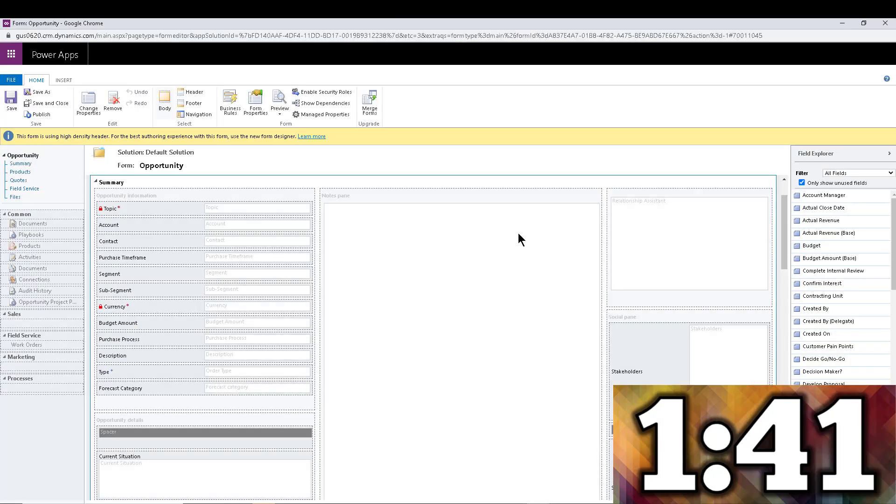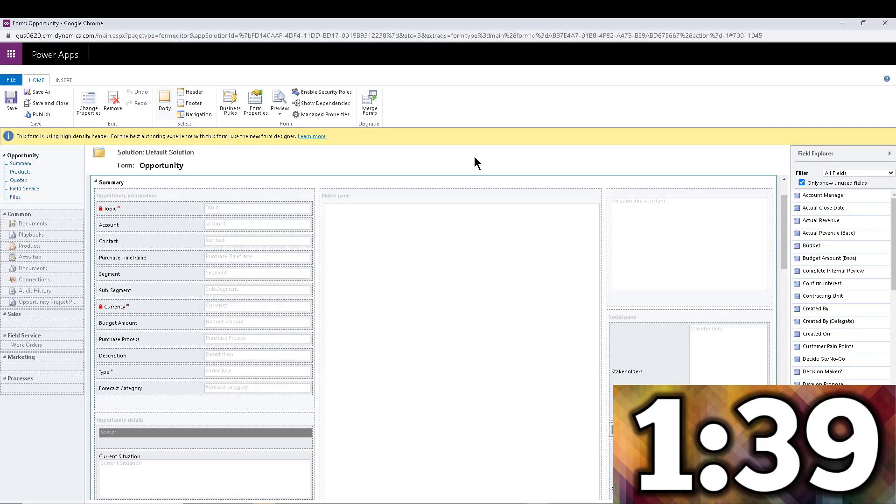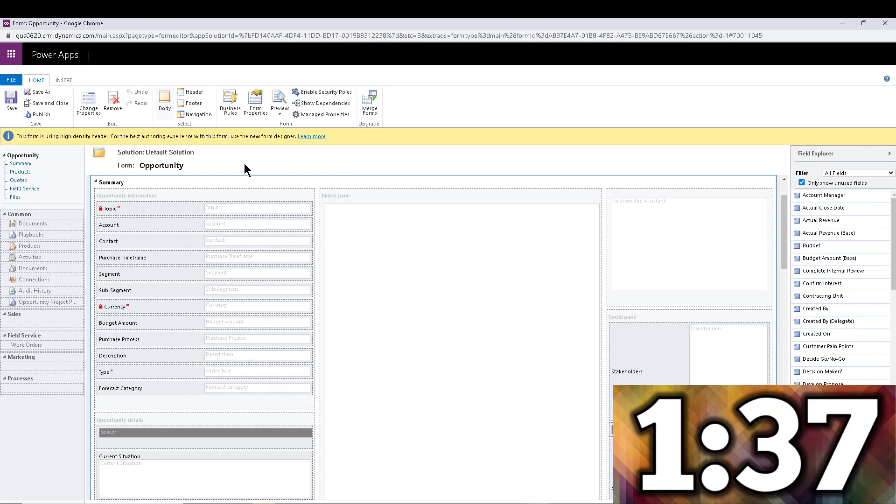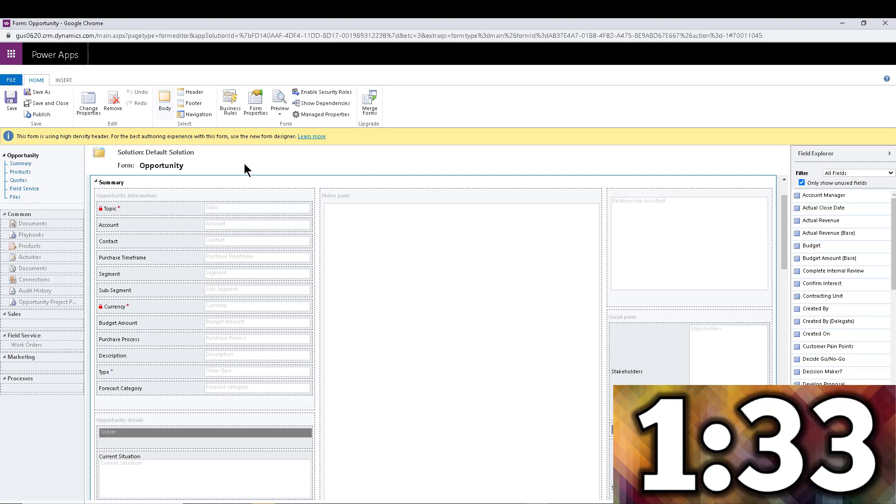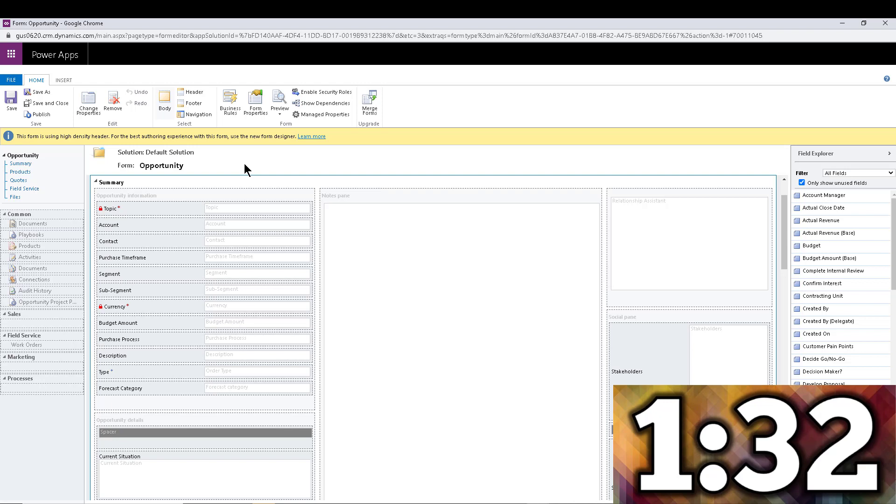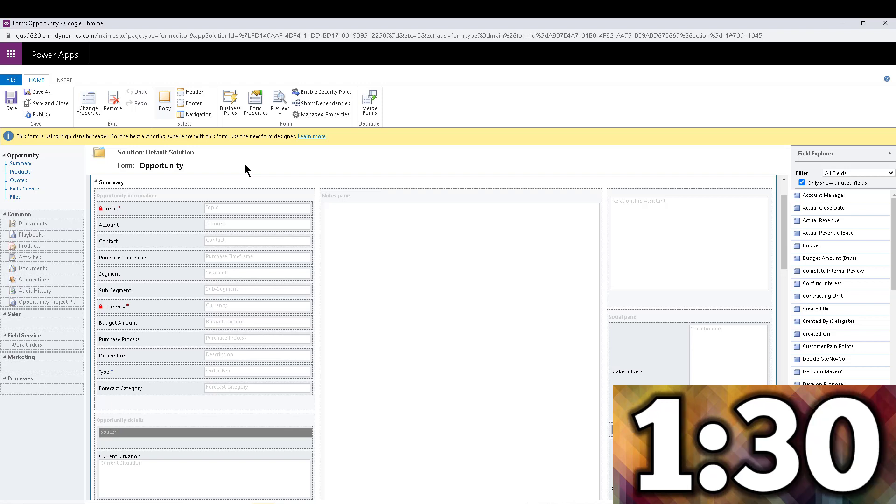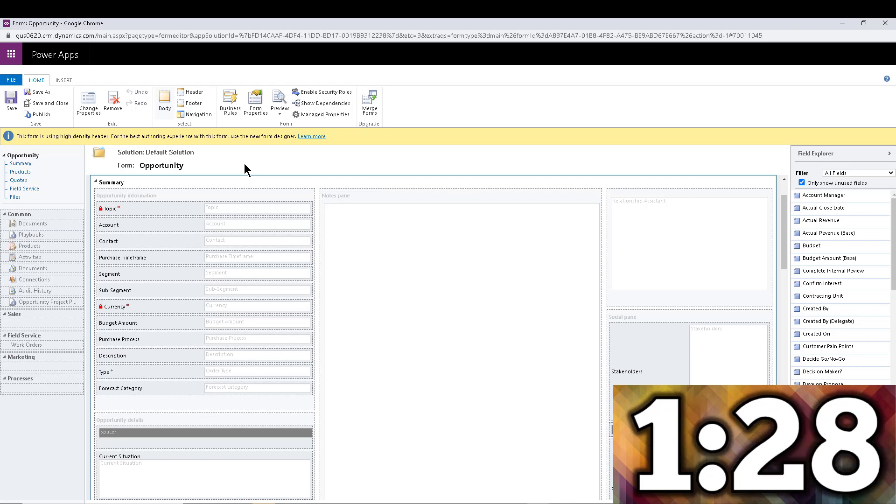Now I already have all this stuff open to minimize the time. So here is the form editor for the opportunity. So essentially, what you're going to do in the classic form editor, and again, this might be on the new one by the time you watch this video. So check that out if it's possible.